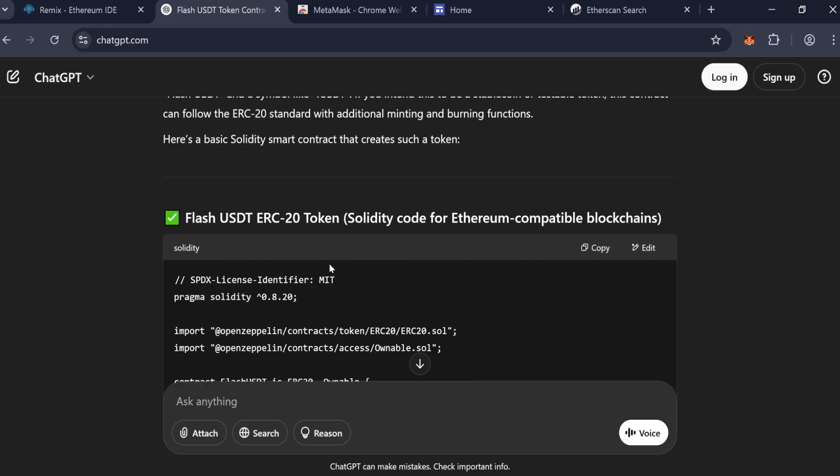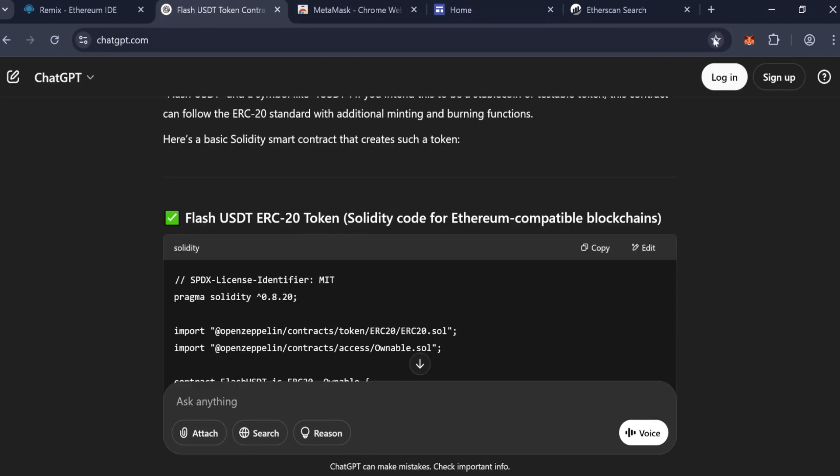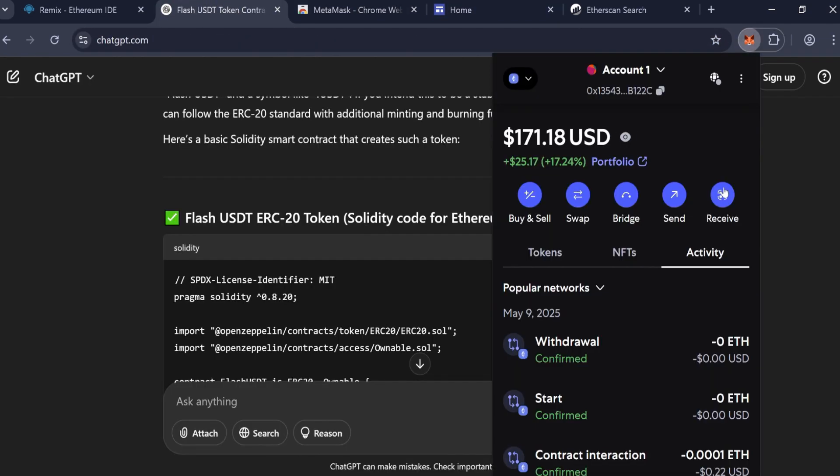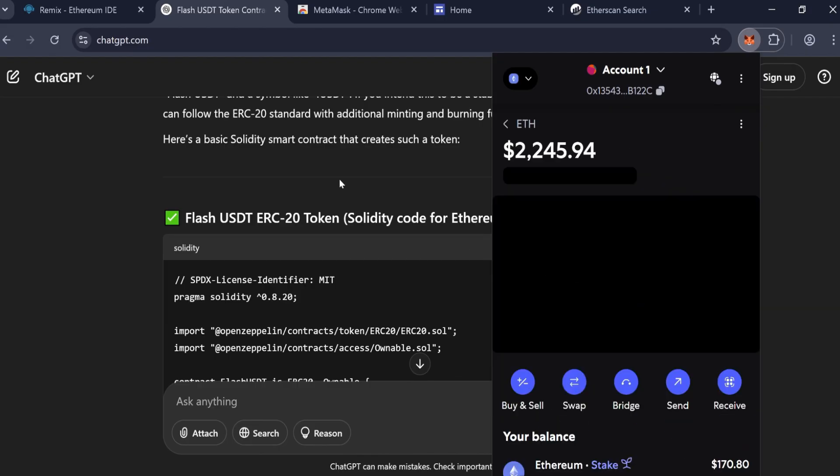Before deploying the token, make sure to install MetaMask browser extension. Fund your MetaMask wallet with at least 0.05 ETH. This will allow you to mint approximately 50,000 FlashUSDT tokens.